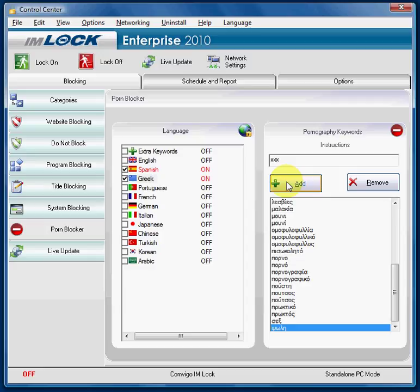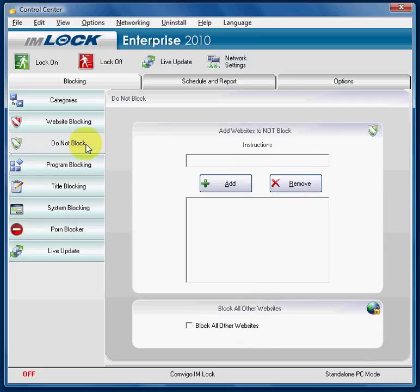Now, in case a website that you want to access — say YouTube for example — is being blocked and you don't want it blocked, you would then go to the Do Not Block tab, which is also known as whitelisting.